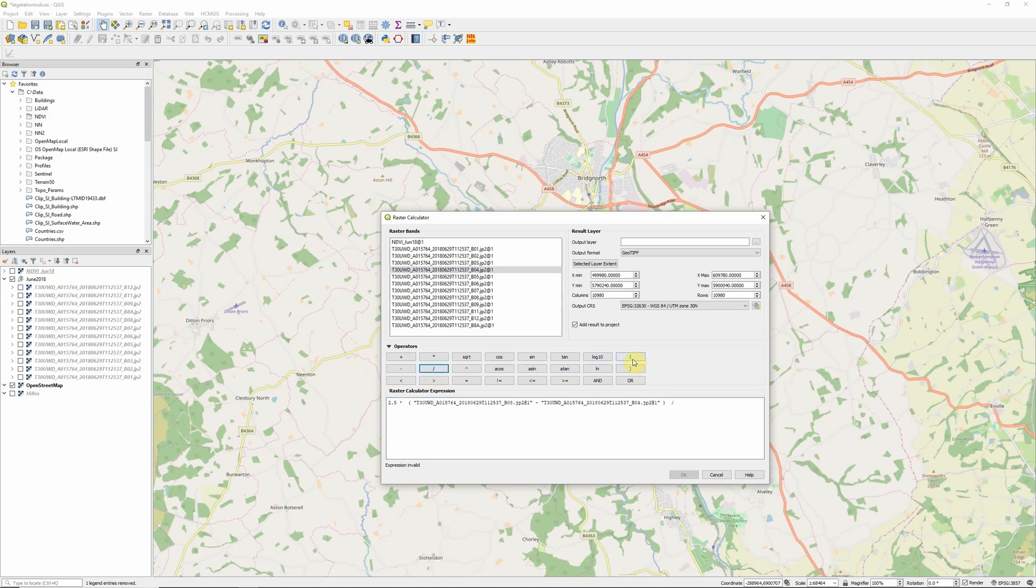The bottom line is a bit more complex. So divided by, open two sets of brackets, and then our near-infrared band, band 8, plus, and whereas in NDVI this would just be our red band, for our enhanced vegetation index this is actually going to be 6 times our red band, band 4.